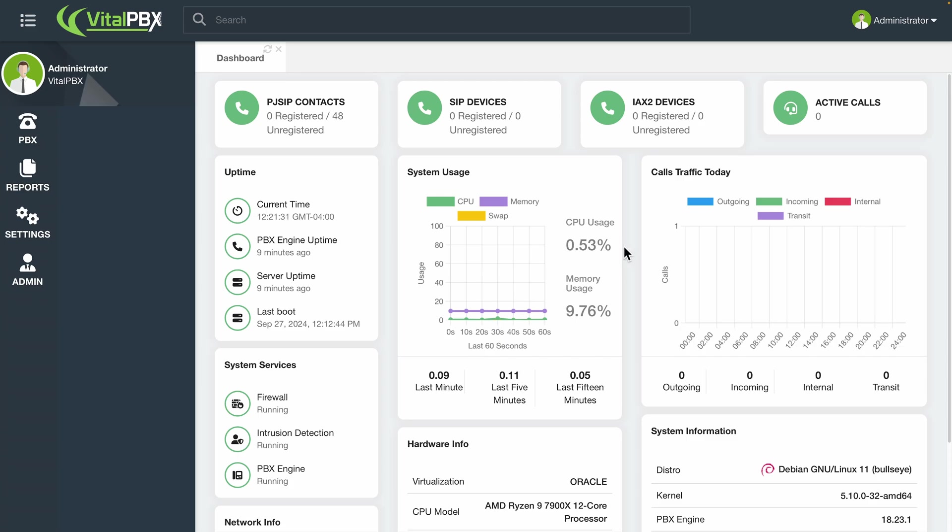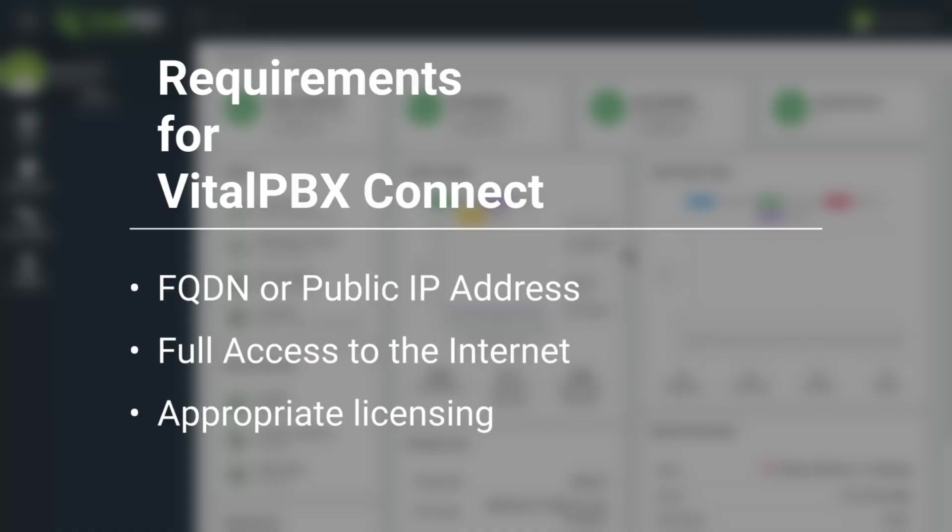First, here are some requirements for this application. Your VitalPBX server must have an FQDN, or Fully Qualified Domain Name, pointing to it, or have a public IP address so the application can register even when you are outside your network. The VitalPBX server must have access to the internet so the devices register using the registration server, and push notifications work properly. To use VitalPBX Connect, you will need to have the appropriate licensing.